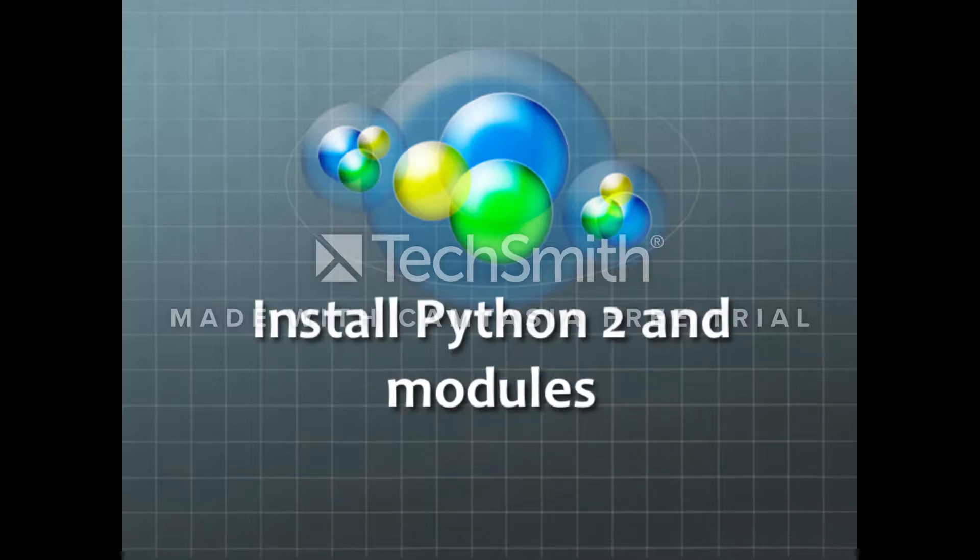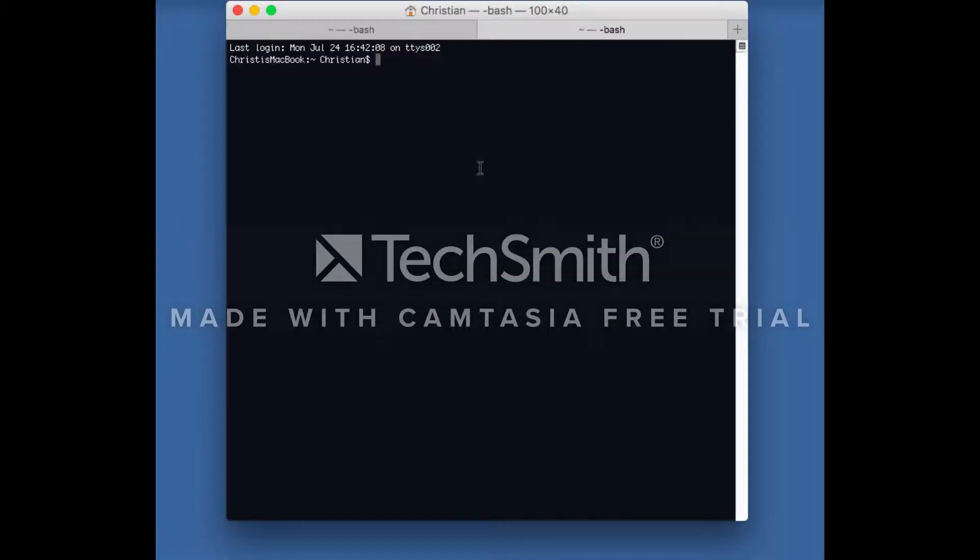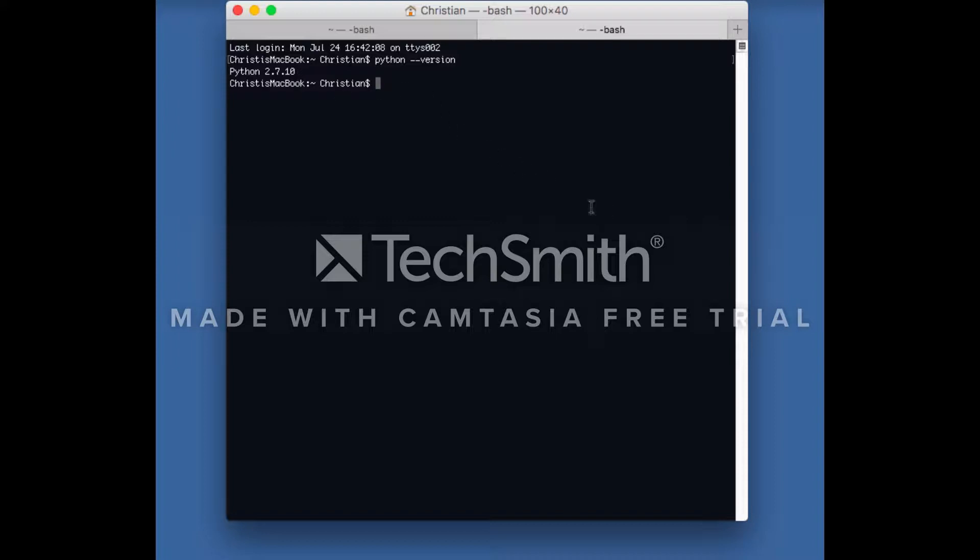Install Python 2 and modules. First check for Python 2. If standard output displays Python 2.7, you may skip to the pip install section.